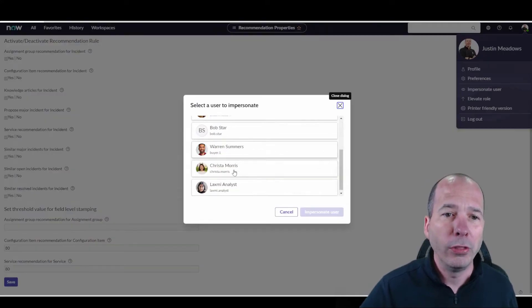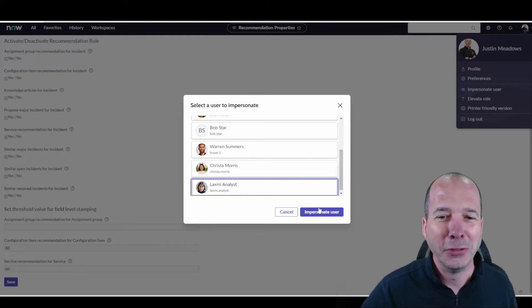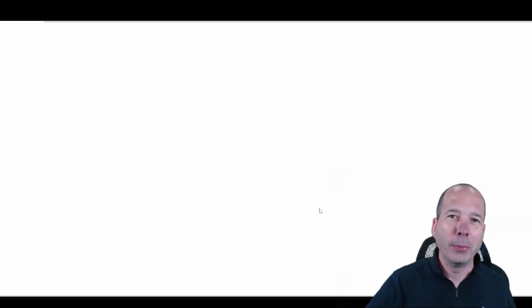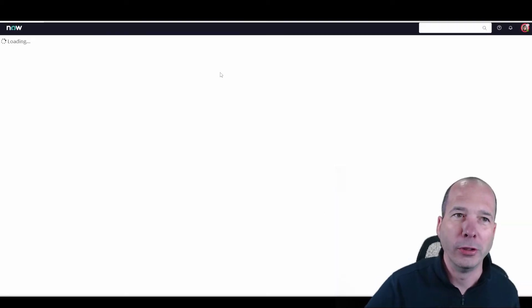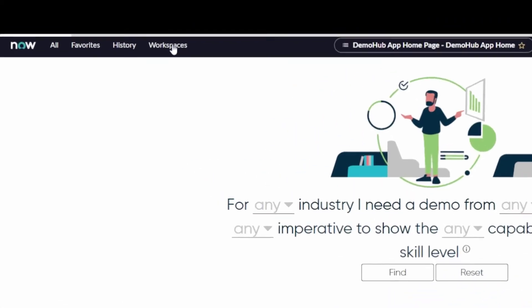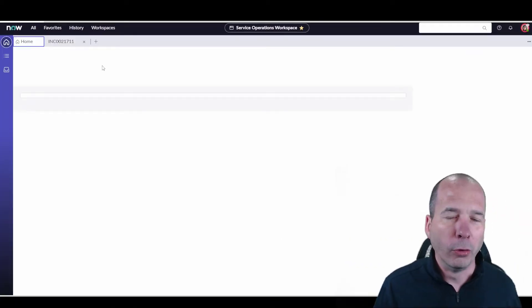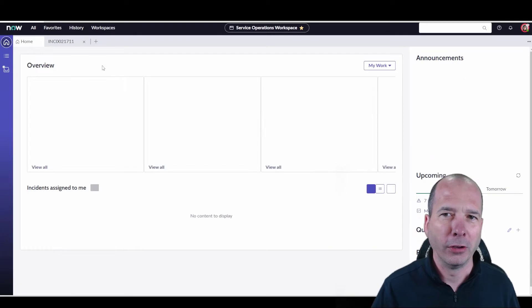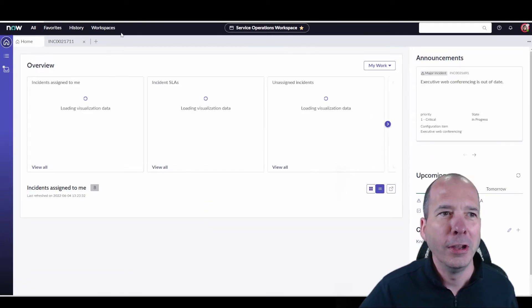Let me show you what this looks like and where it shows up in the Service Operations workspace. I'm going to impersonate Laxmi, who's a demo persona that we use. When she's in the Service Operations workspace, all her reports and widgets are all working because she's part of some groups and all the data is there.